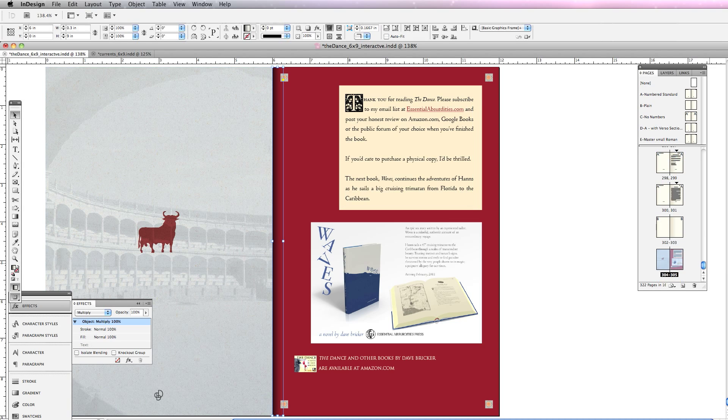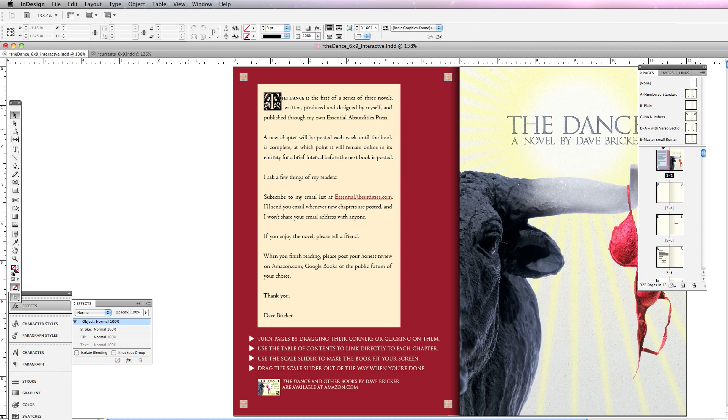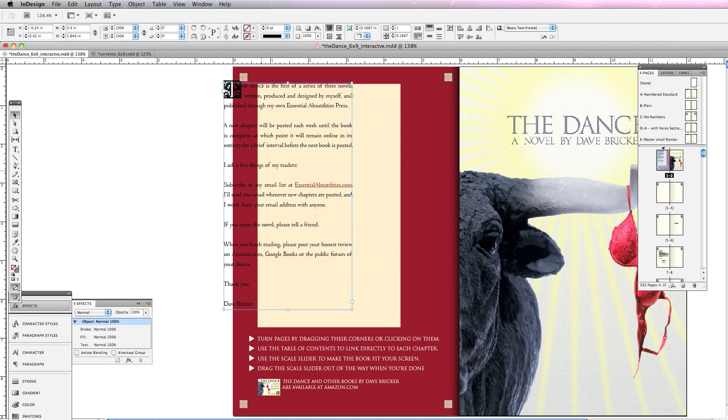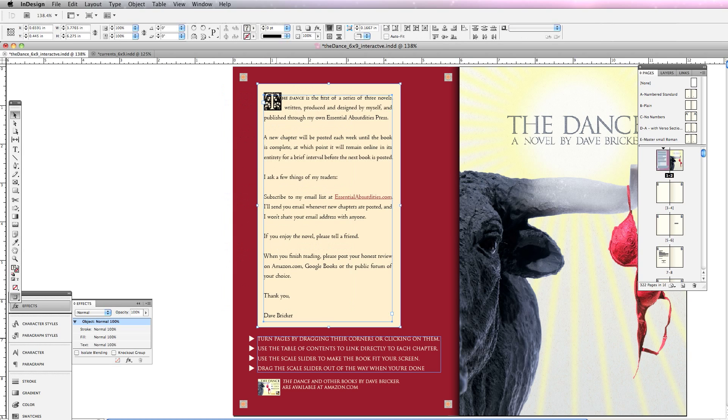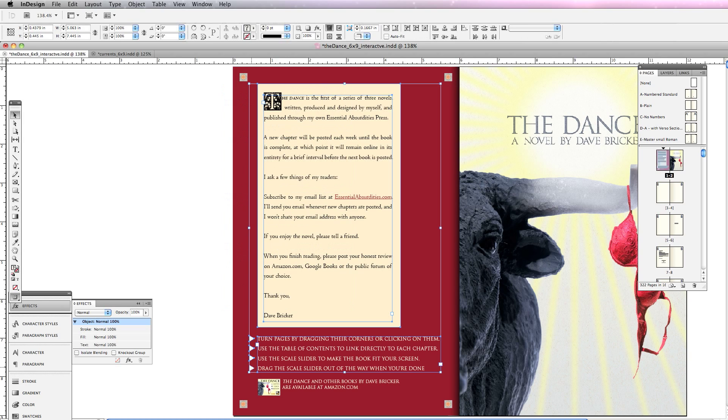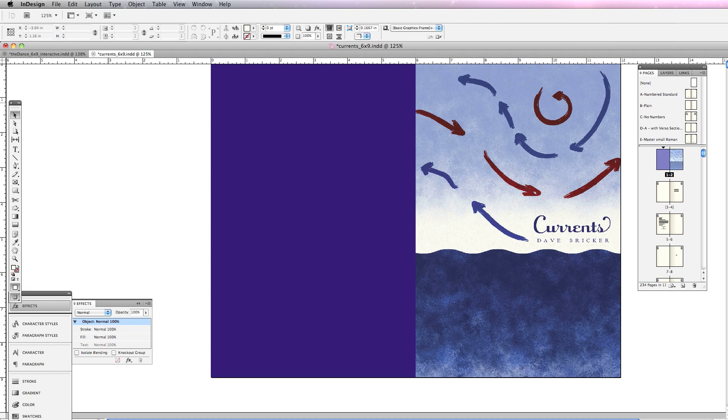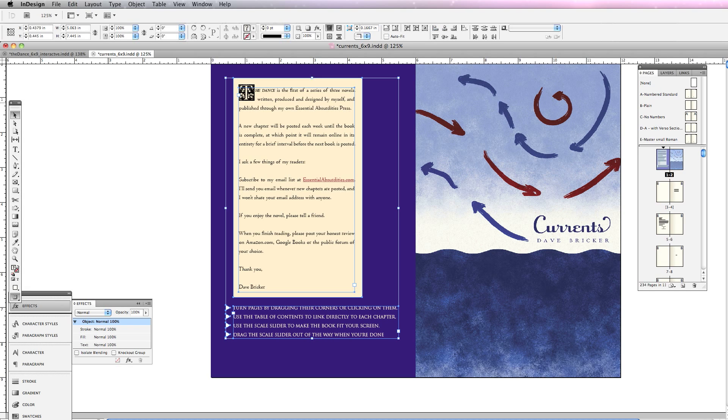If I go back to my other book where I've already done the work, I'm going to go to the first page. I have some similar material. Didn't mean to drag that. One, two. Here's my directions. One, two, three, four. Copy.